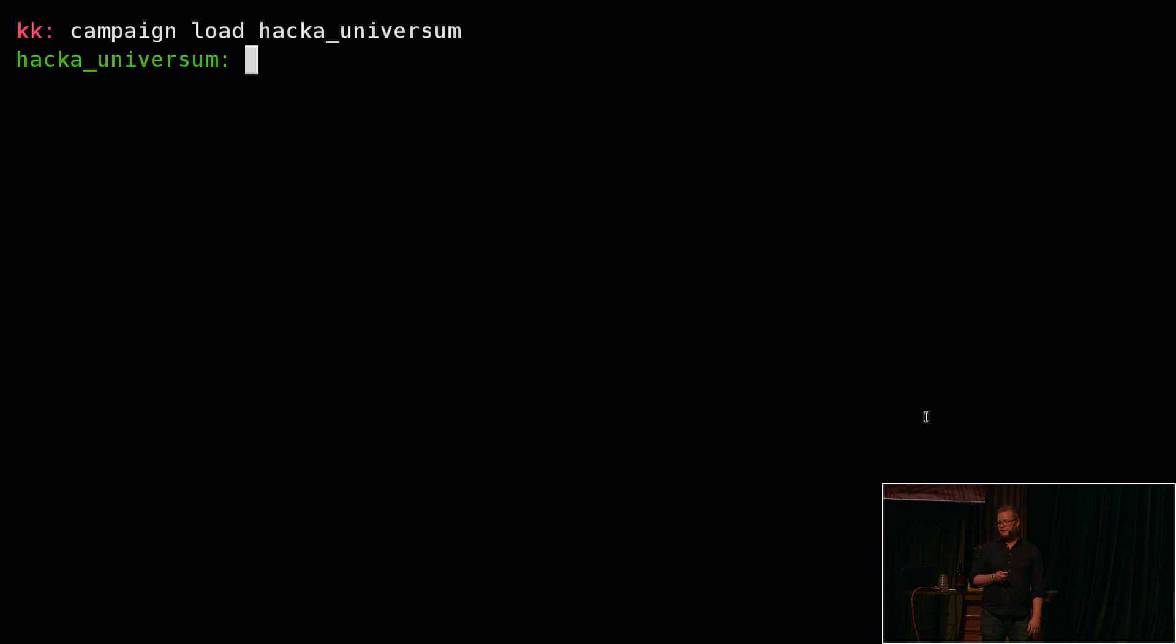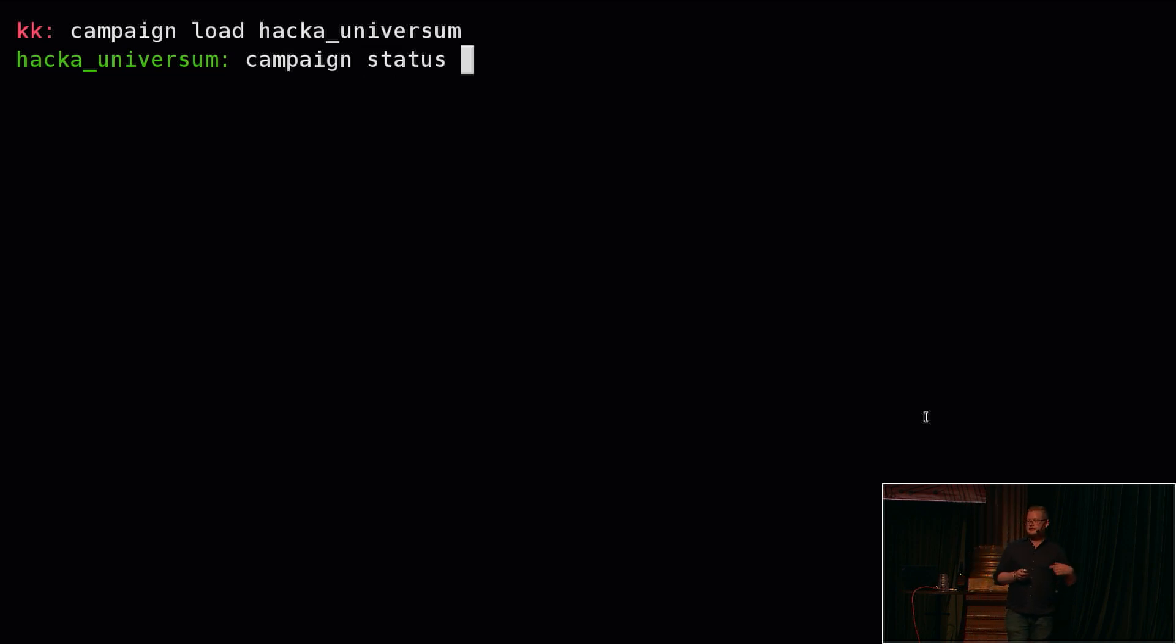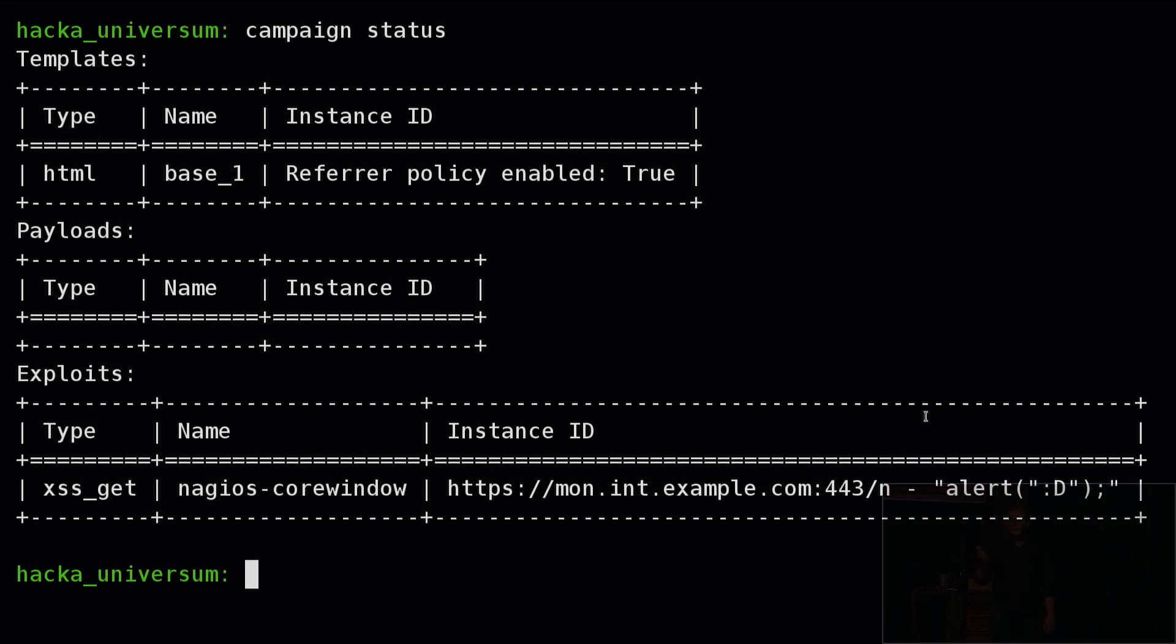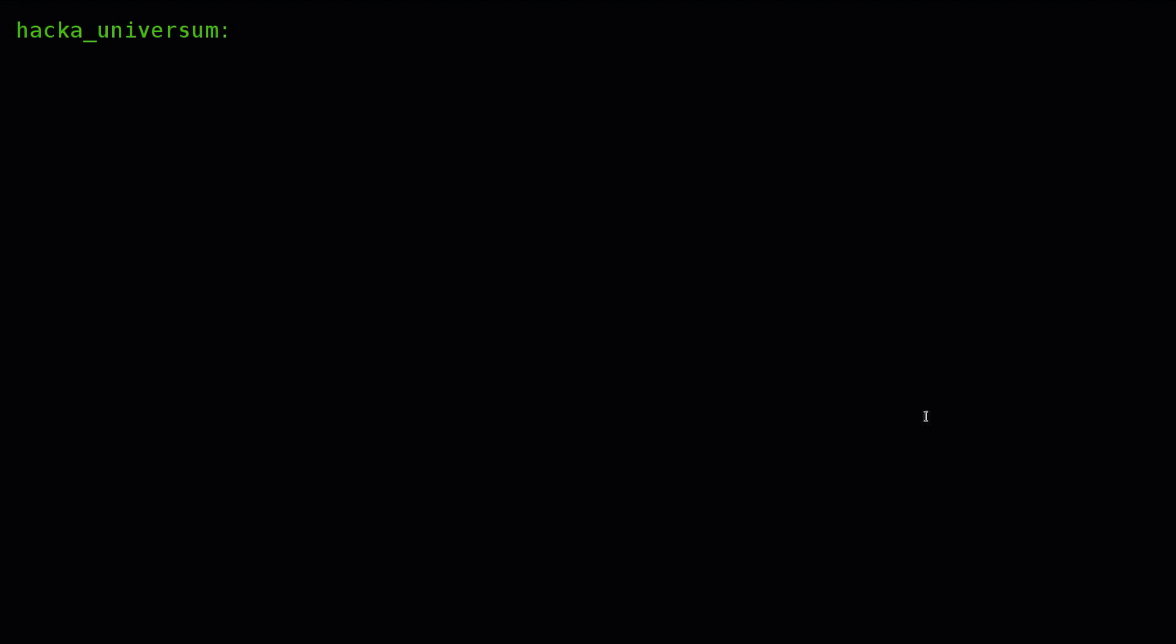What I've done now in the demo is I've loaded a campaign that I've already created called HackerUniversum, because hack the planet is not enough. This is a campaign that I've been working on a bit earlier, so I've actually already added some stuff to this. I've added a template, and this template will basically take all the exploits that I configure and render them out to an HTML page or whatever the template is built to do. I've also added one exploit already to this campaign, and it's a Nagios cross-site scripting exploit. Here we basically see the name and also the instance ID, and this is because you could have more exploits of the same kind in the same campaign, so that's how you differentiate them.